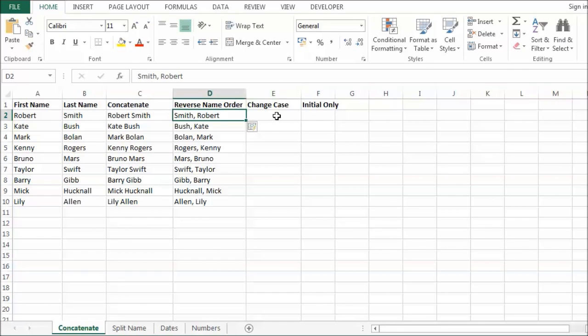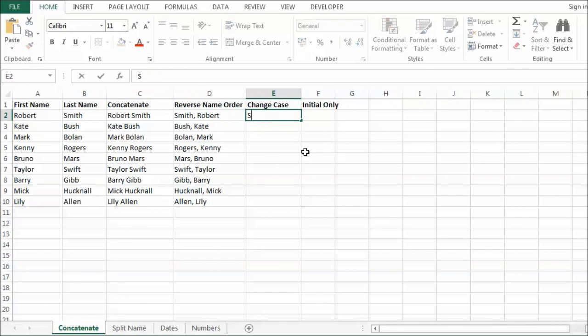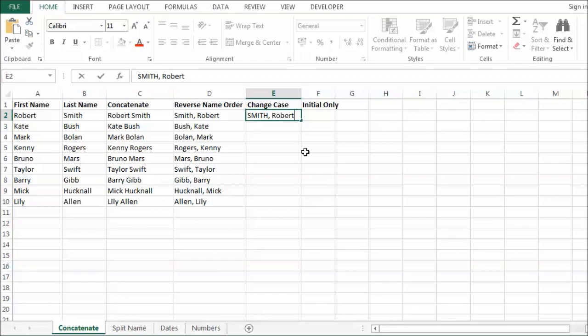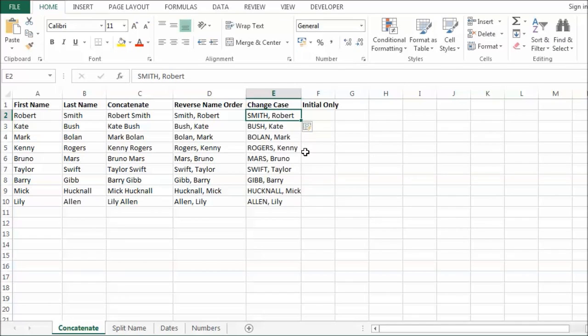Another thing I might want to do is say well maybe I want the surname or the last name to be in capital. So I will put a comma in as well. Let's see if that works. So confirm that. CTRL E. Yep. Done exactly the same thing.